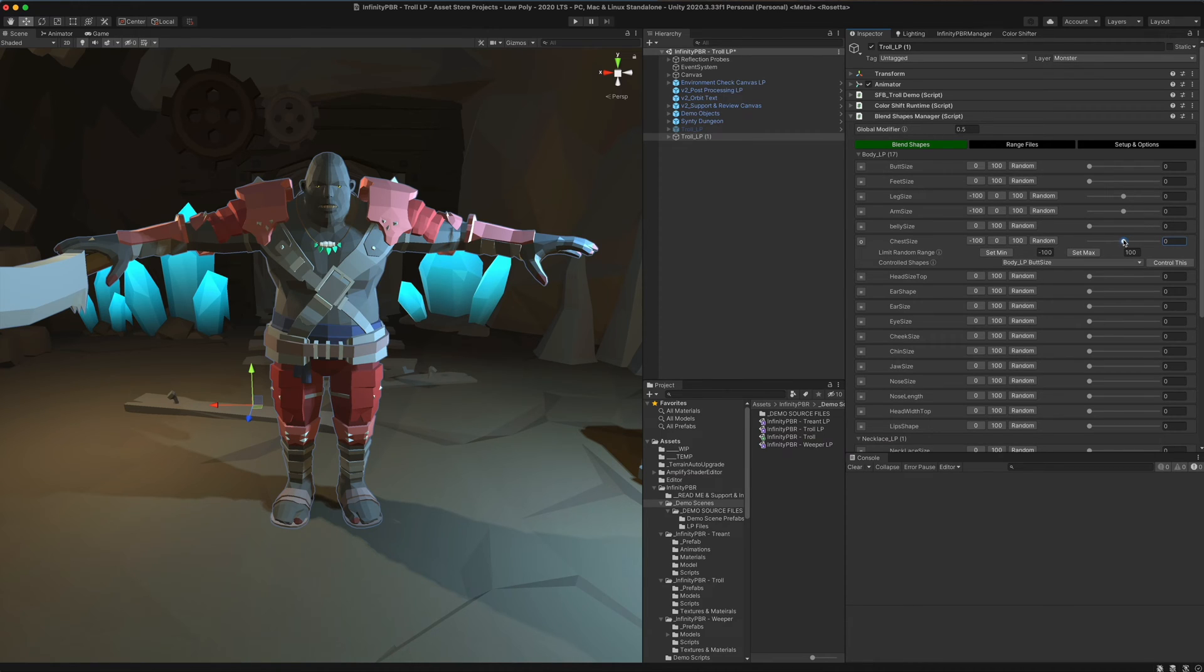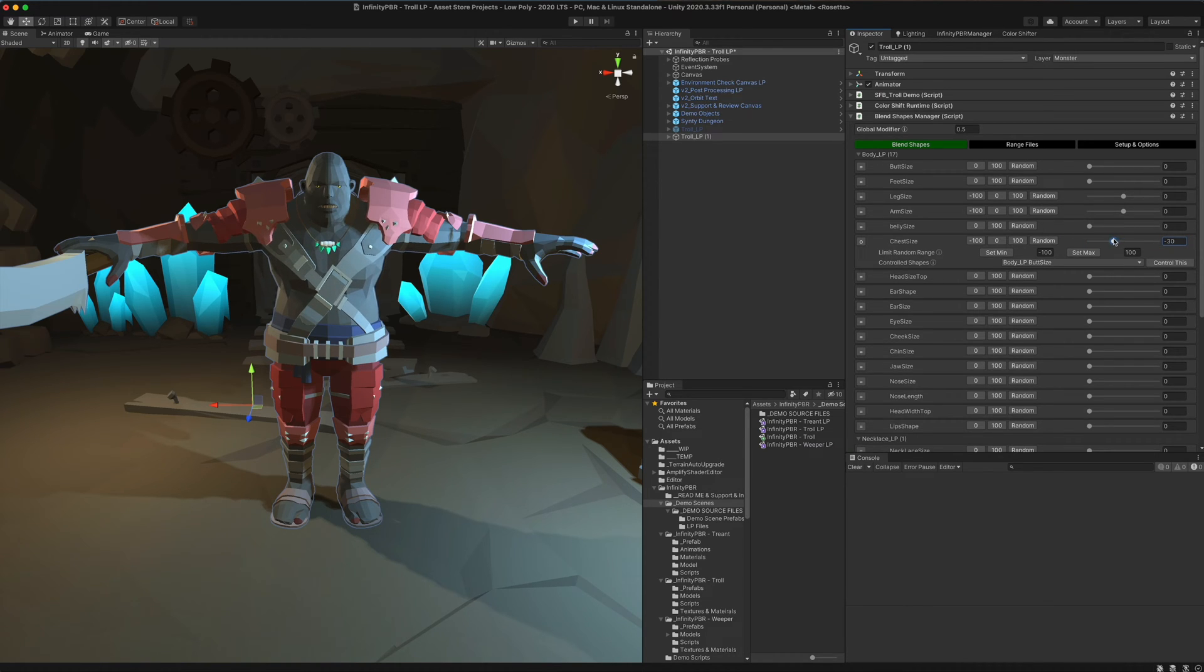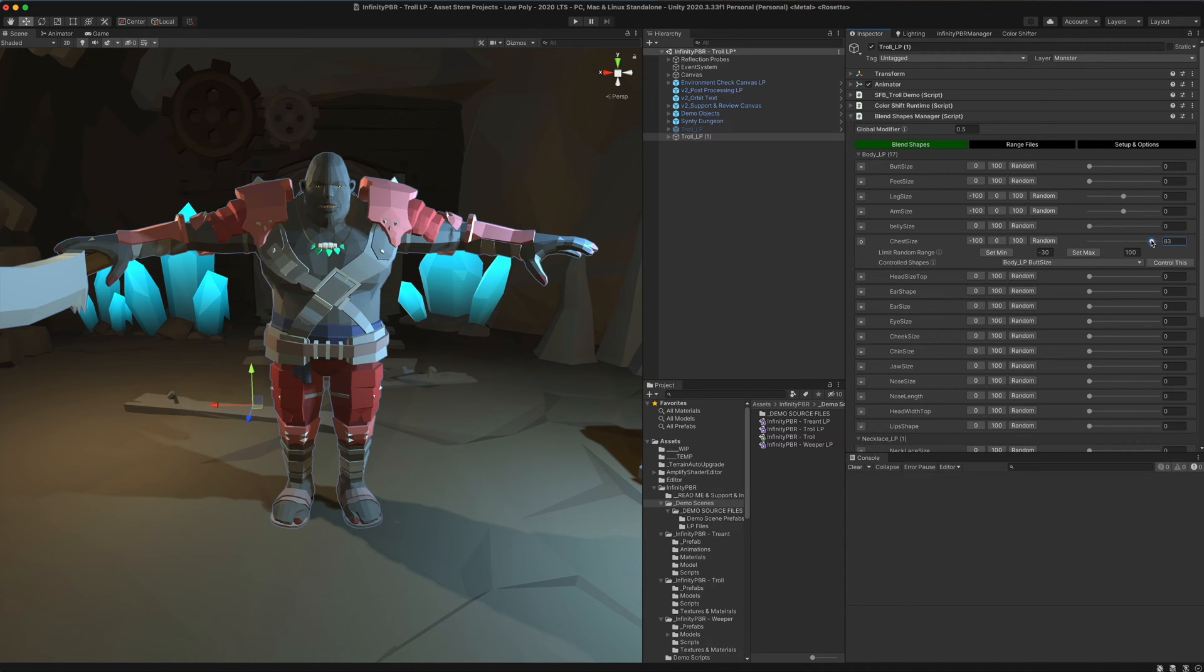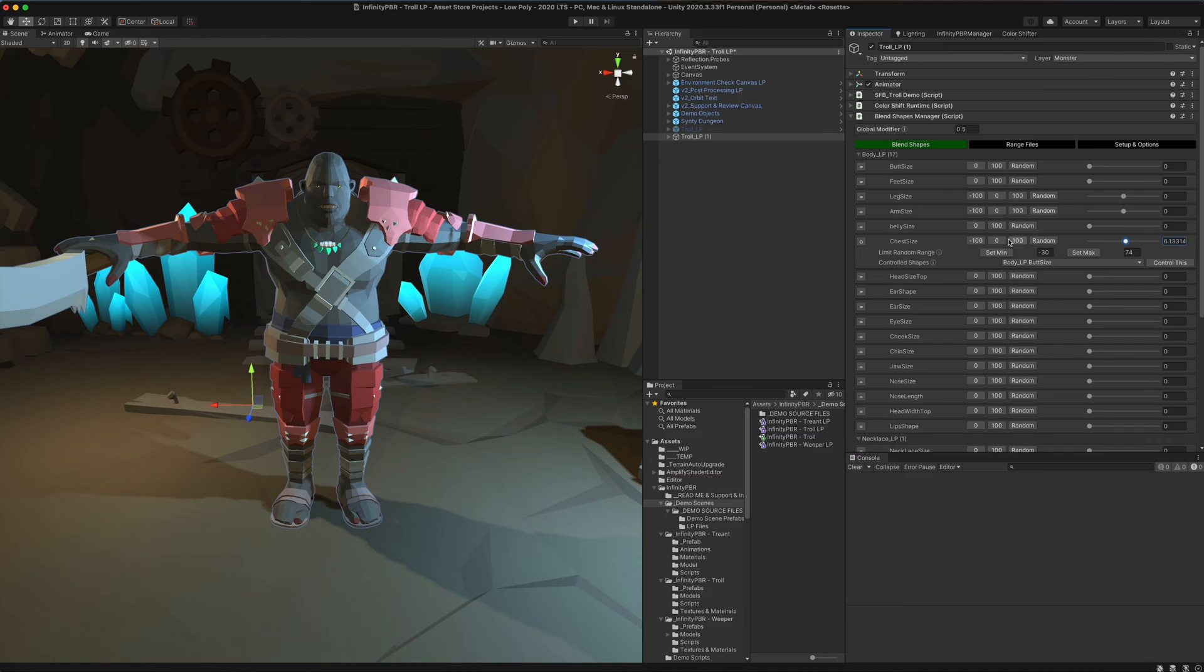We can also set a minimum and maximum range. Let's say you decide you want it to be a little bit smaller, but not that small. Select the size you want, click set minimum, then select the size of the maximum you want, click set max. Now when we randomize between those two, it will stay between that minimum and maximum range.